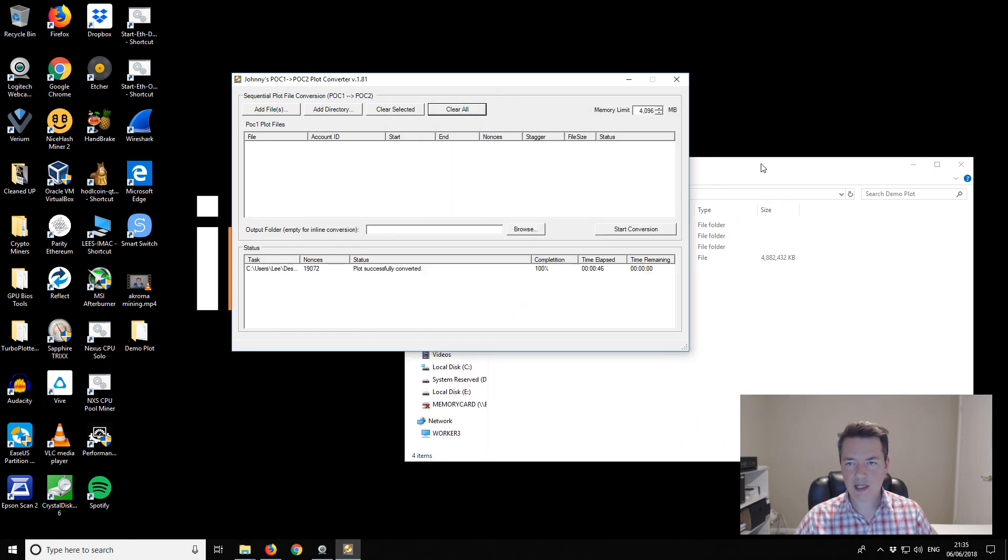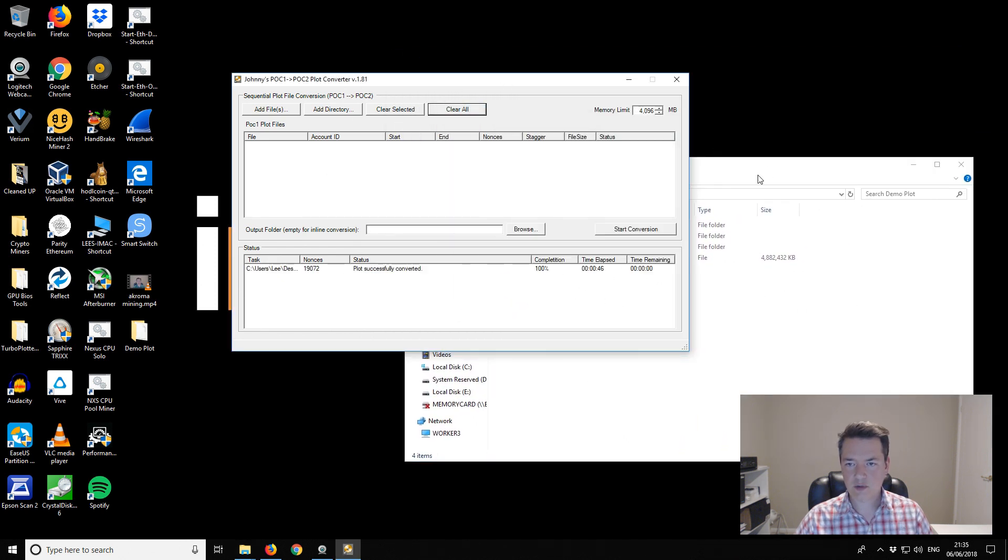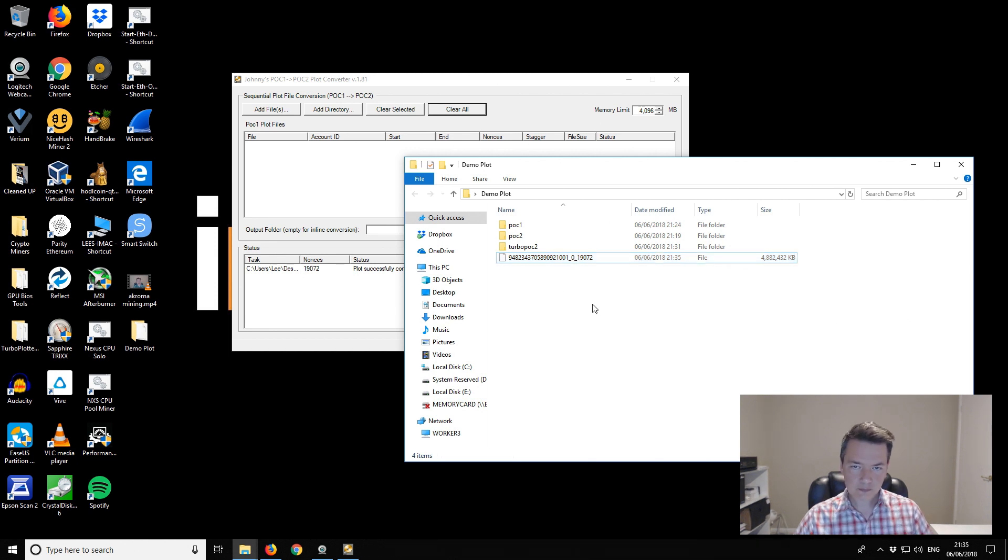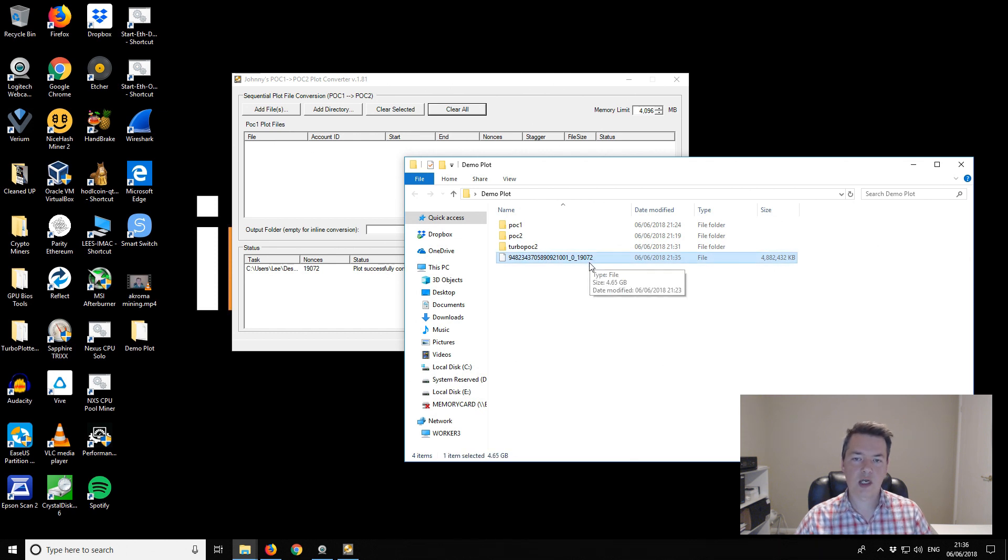The program has finished. Now if we take a look you can see we've got this new plot file. You can see the file name format has changed and that's an indicator that it's basically completed. So now we have a POC2 file.